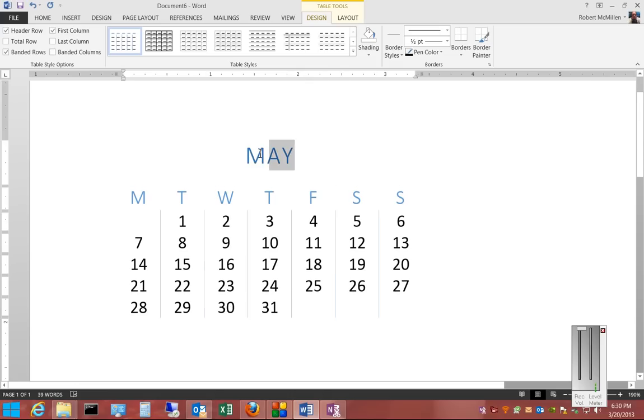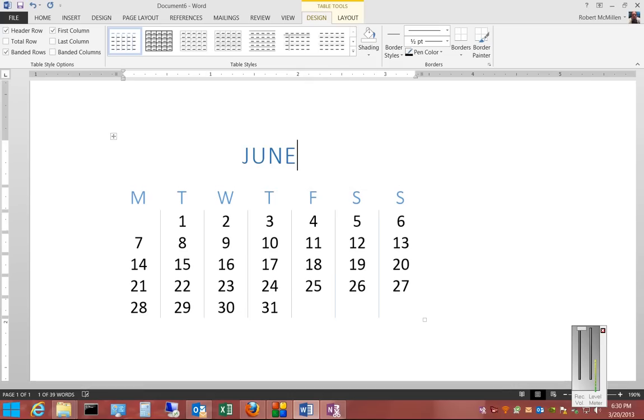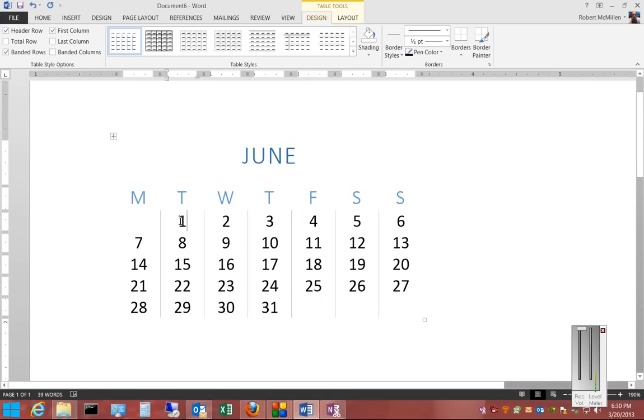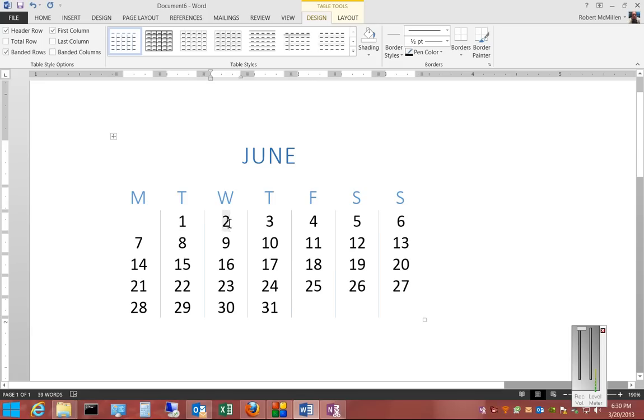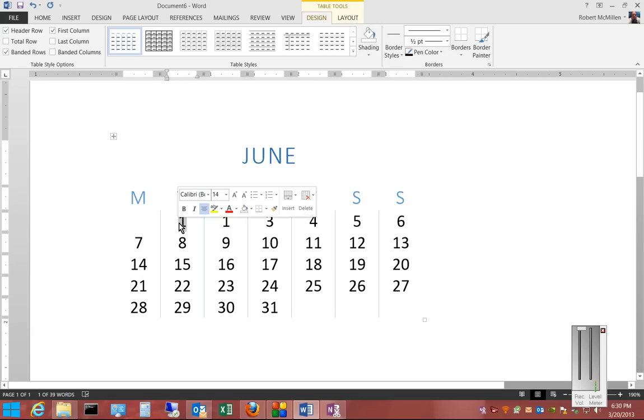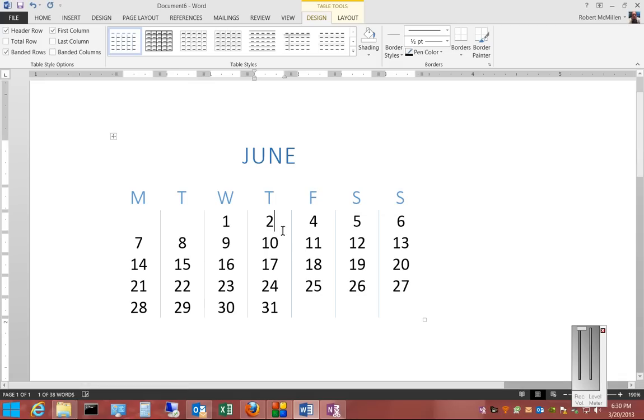From here, you can change the month, and you can change any of the numbers as well, et cetera, like that.